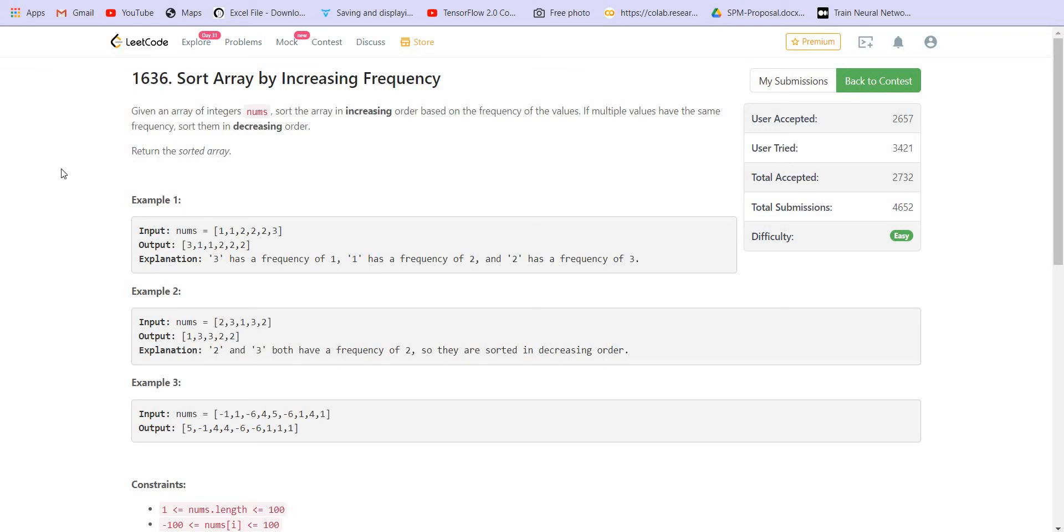Hey there, welcome back to lead coding. This is problem number one of LeetCode bi-weekly contest 38. The solutions to the other three problems have already been uploaded. The name of the problem is sort array by increasing frequency.